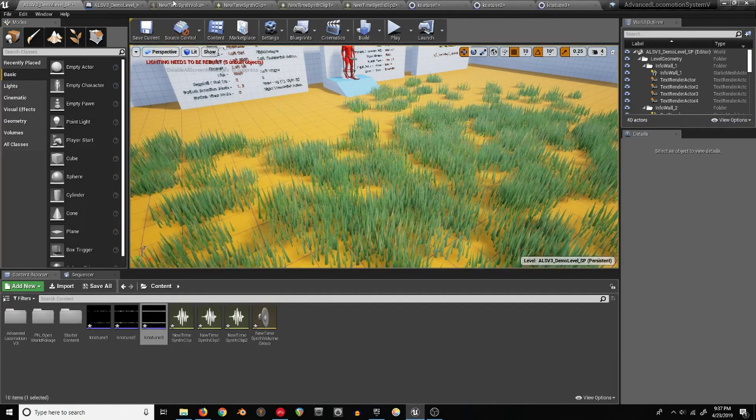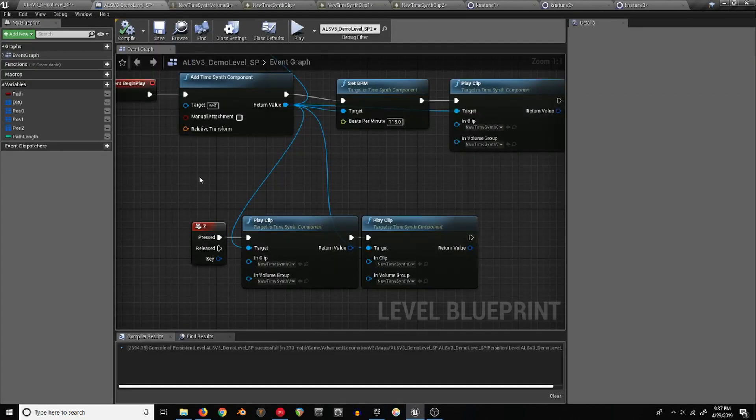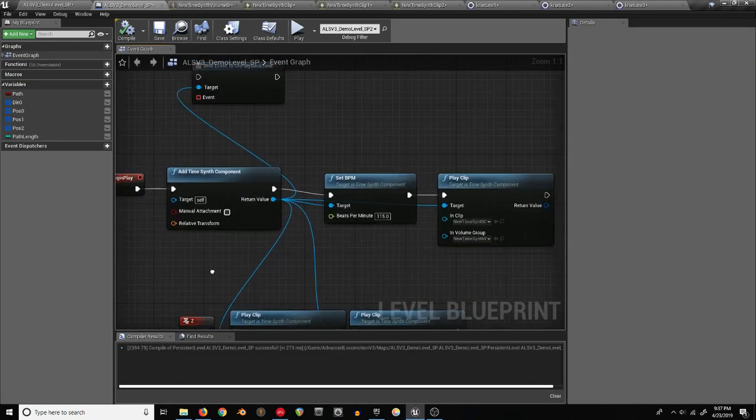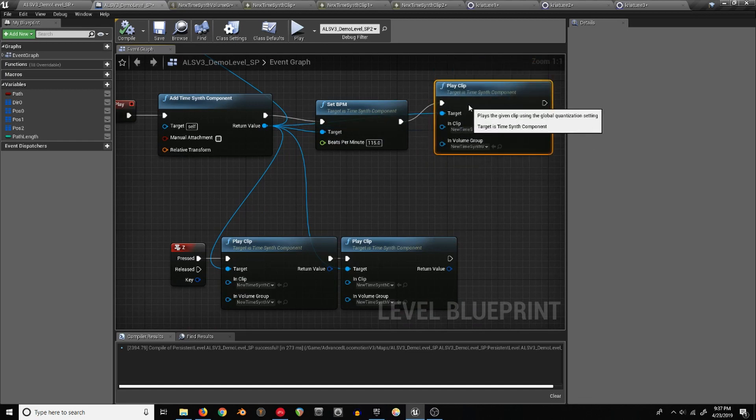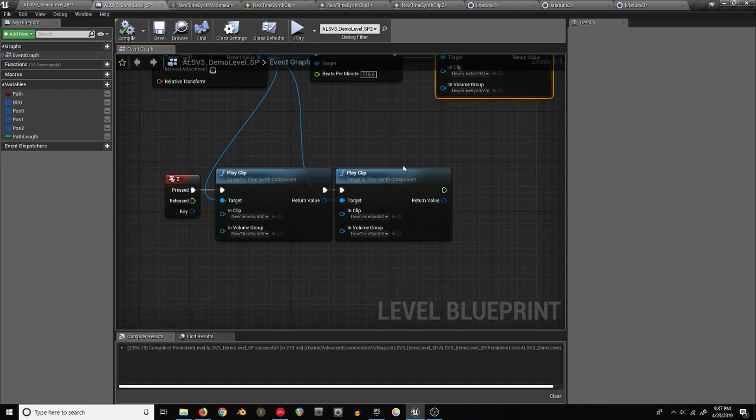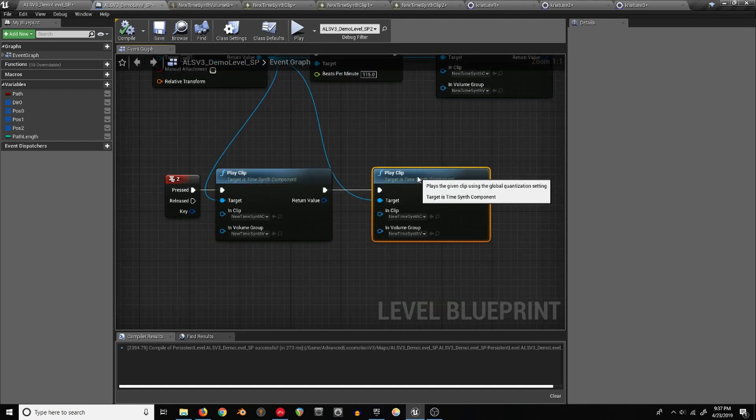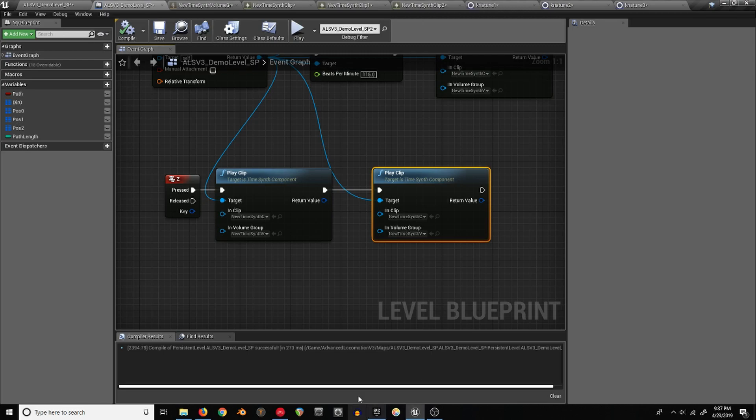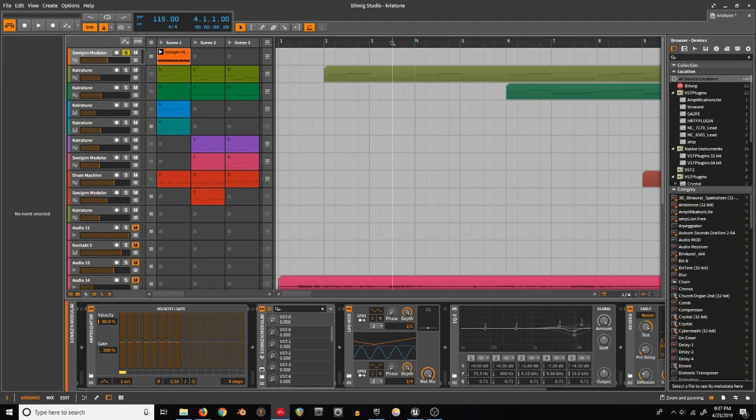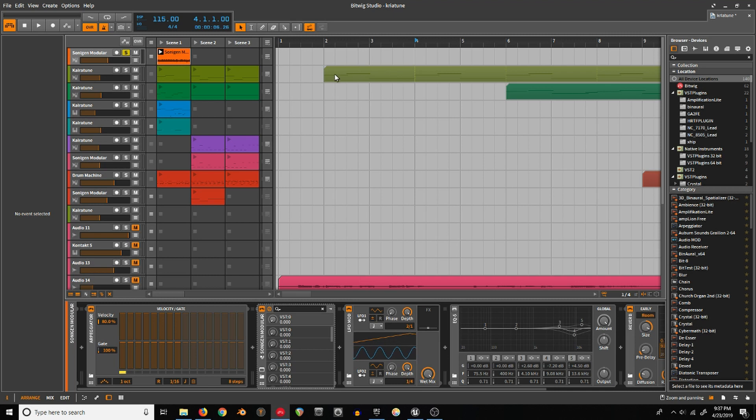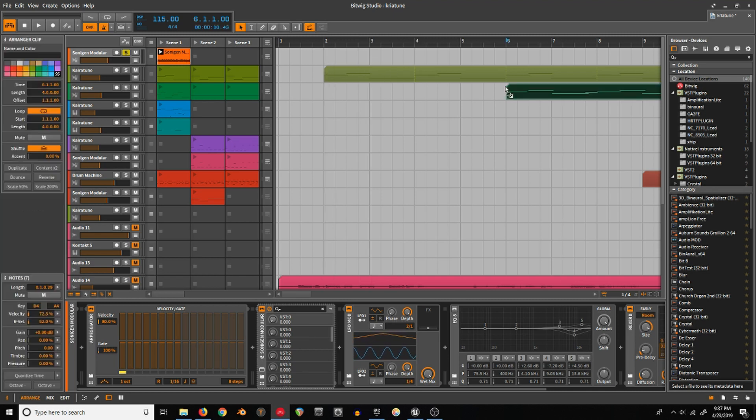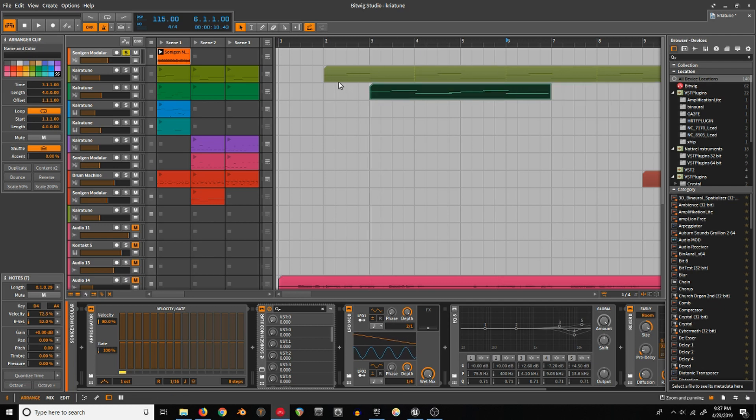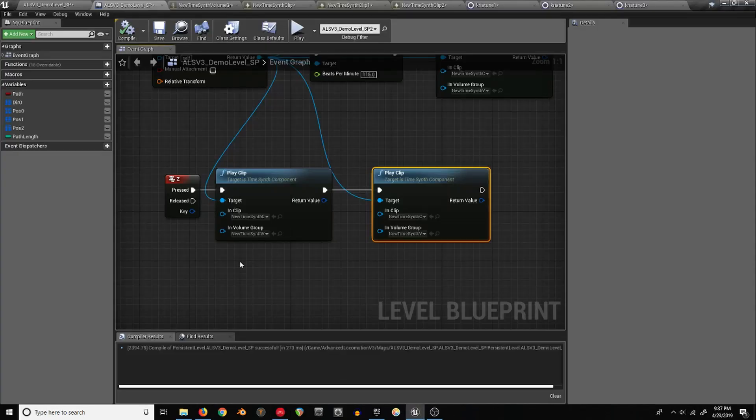That's the basic gist of it. You can trigger clips whenever, and as long as you give them a quantization that lines up with how they should line up with each other in the song, like this piece should only start always offset this much from the beginning, or whatever, then you can get it so that it'll always sound right.